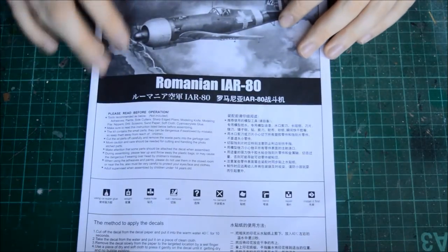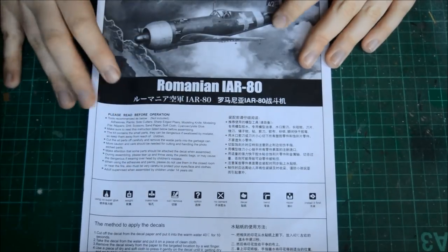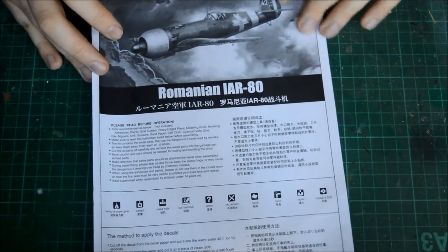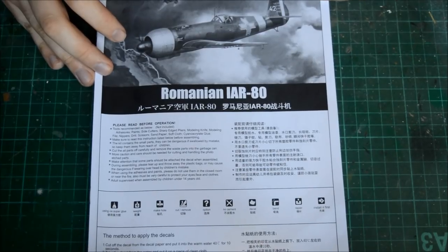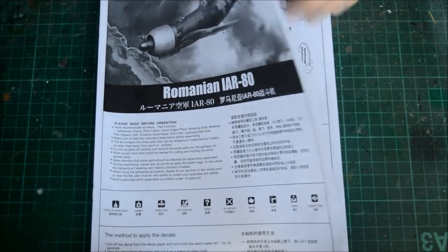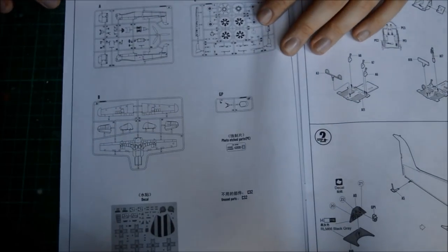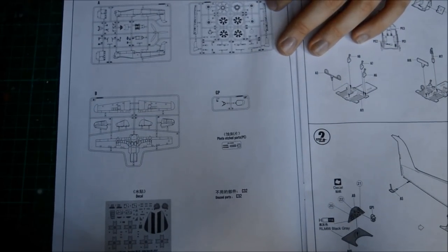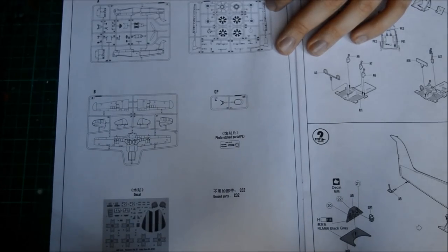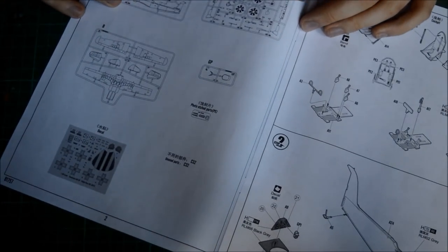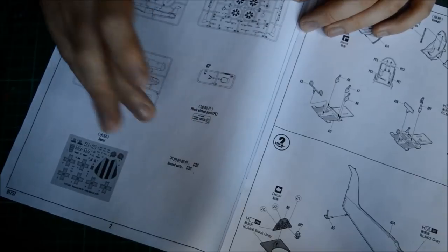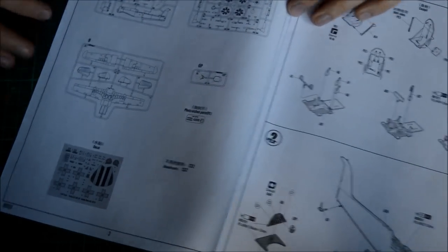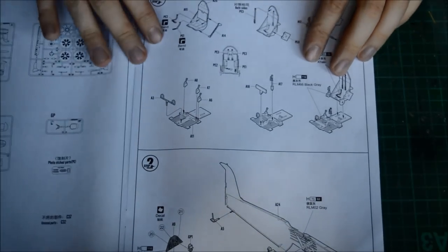We're going to start off, as always, with the instructions. Very modern, one in English and one in Chinese writing there. Do's and don'ts of the kit. As you can tell from the callouts, there is not a lot of parts whatsoever. You have three plastic sprues, one clear sprue, a small piece of photo etch, and the decals. And unused parts, it says C-32, that's the only part you don't use. Apart from that, use everything else.